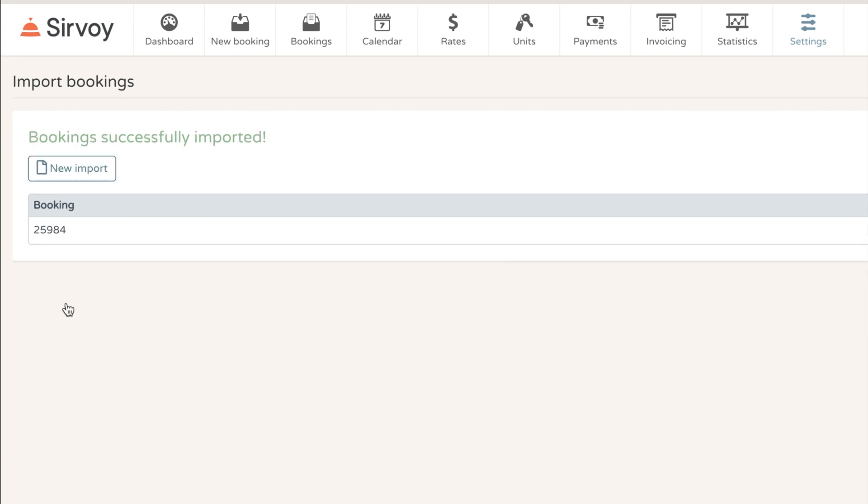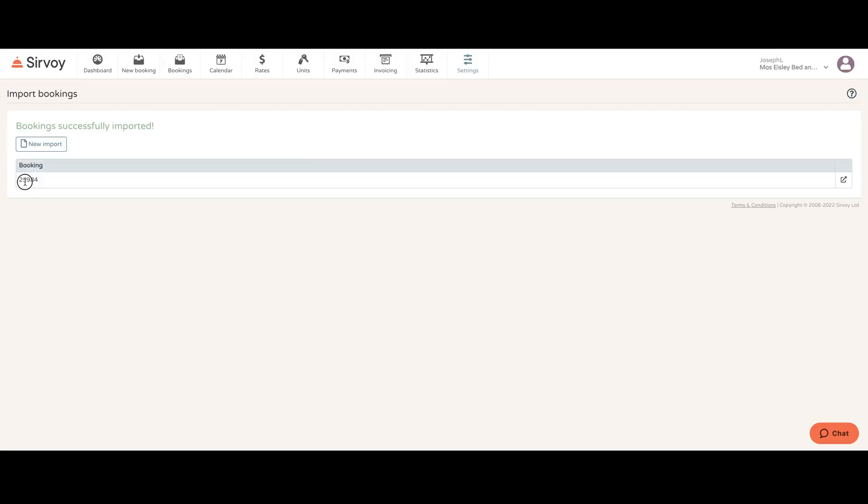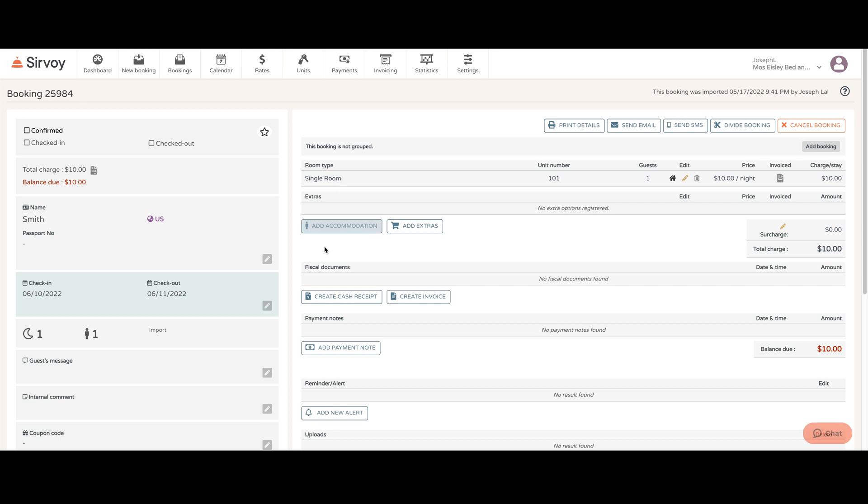I'm going to do that. I'll see that the booking has been created here, and I can click here to actually go to that booking. And of course I can add more details by clicking on any of the edit buttons here.